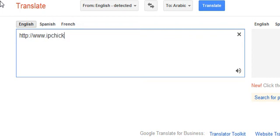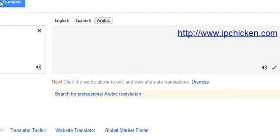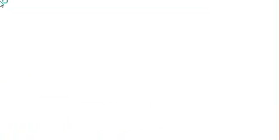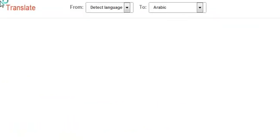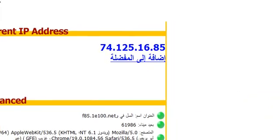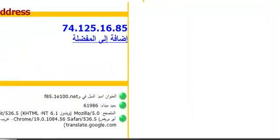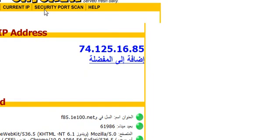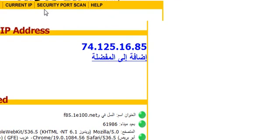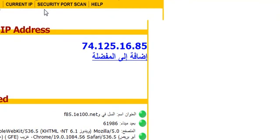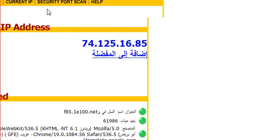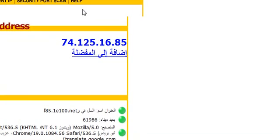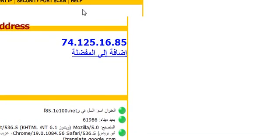I typed ipchicken.com to see if Google acts as a proxy server, and it does. The current IP address shown is 74.125.16.85, which obviously is not mine. So that's it guys, thank you and sorry for the mistake I made earlier.